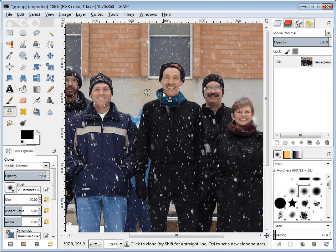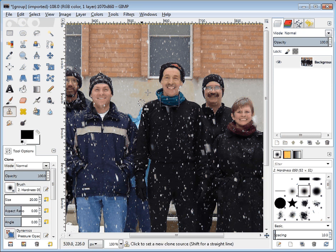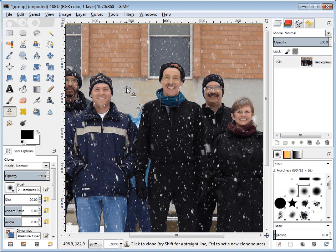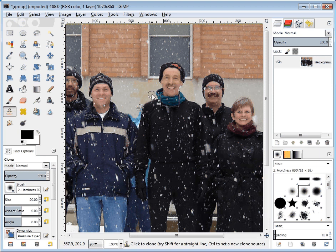What we didn't anticipate is that the background on this side and the background on the other side are actually totally different colors, with different textures and different amounts of snow. We're going to deal with that in just a second, but first — how do we zoom in to this area right here?